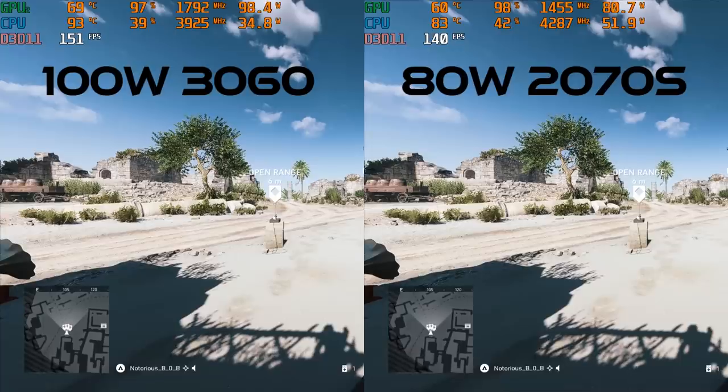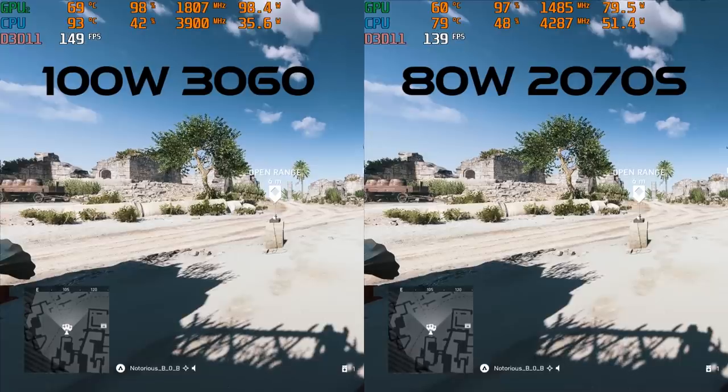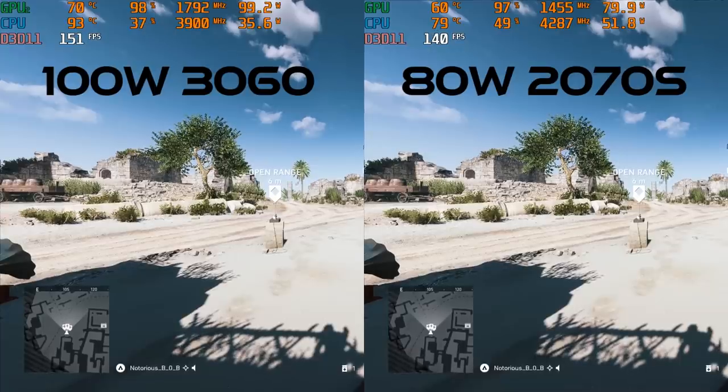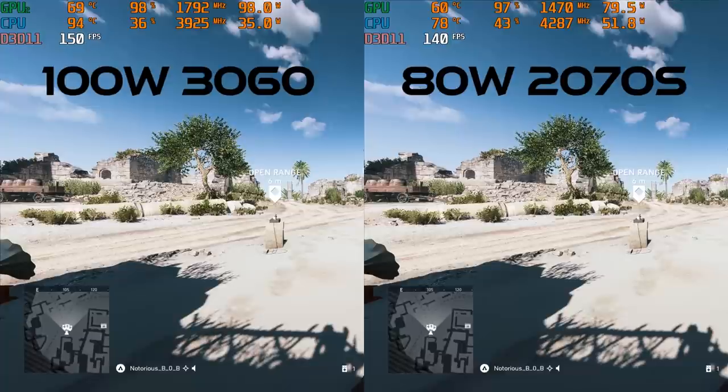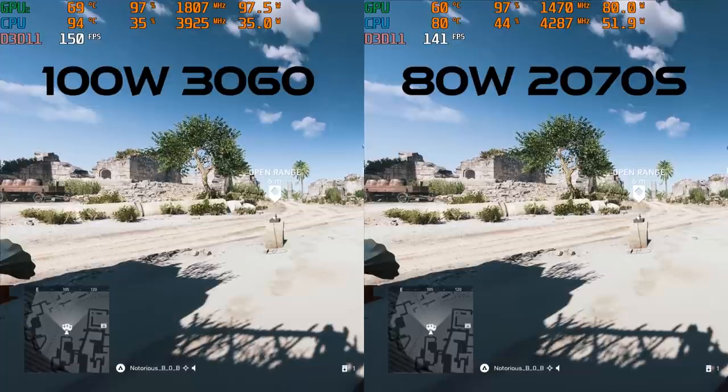But if you're just gaming, the overall feel and experience there is going to be very, very similar. Now, when it comes to just gaming in general, expectation around an 80 watt 2070 Super. Okay, great. What about thermals?